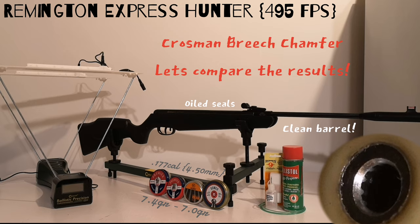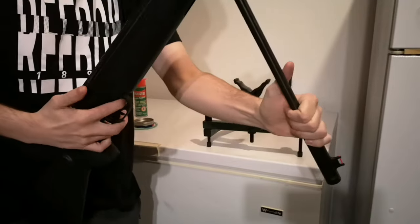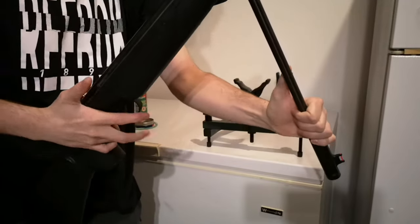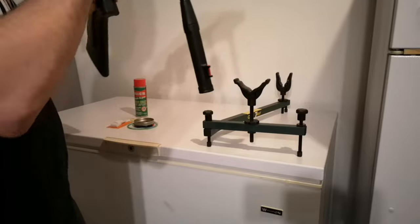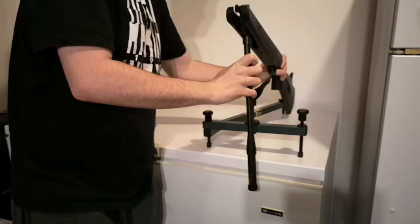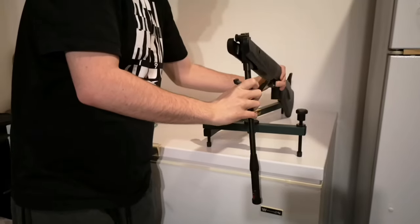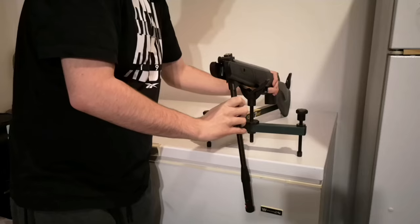Welcome back. In this episode I'm gonna compare the results with my previous chronograph test of this rifle. I wanted to make sure the barrel was clean to not influence the results and have a nice slippery bore.